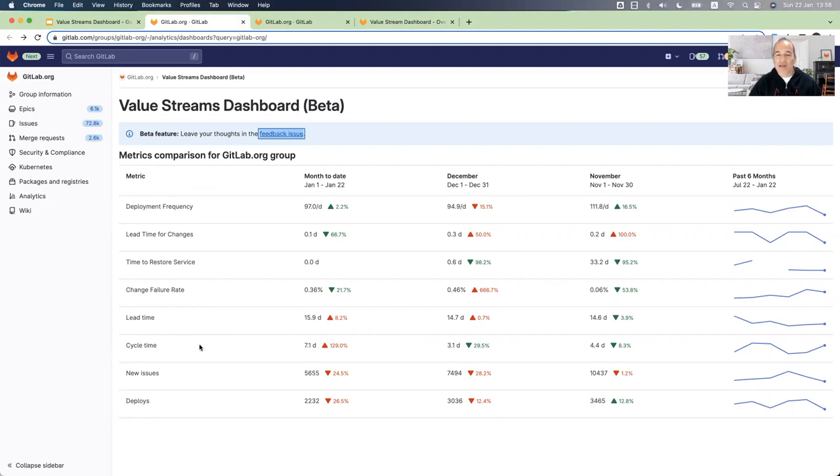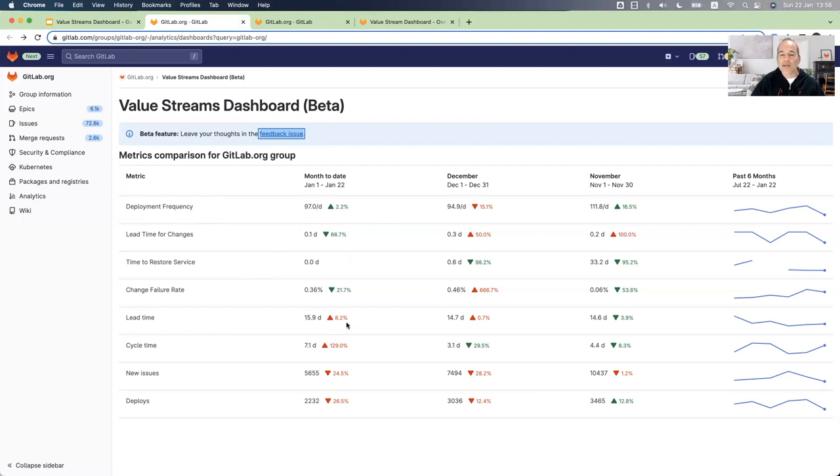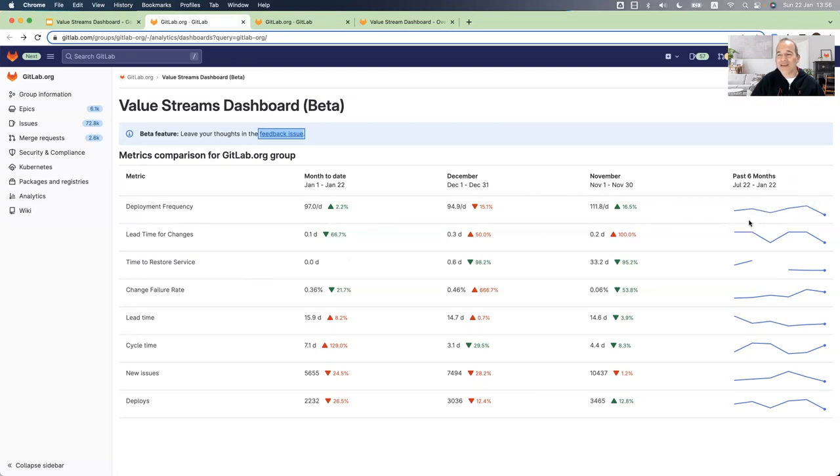In the right columns, you can see the values of each metric. You can compare between the different metrics, but also between the performance between months. We have three columns: month to date, the previous month, and the month before. And on the right column, you can see a spark line of the past six months that helps to detect seasonality.